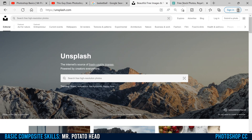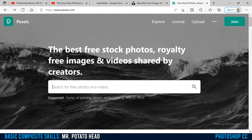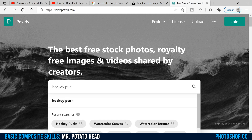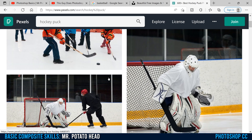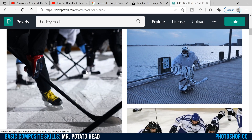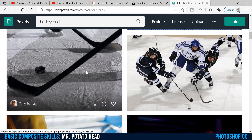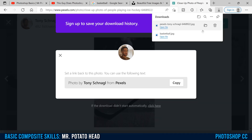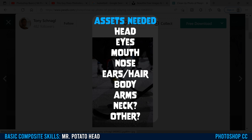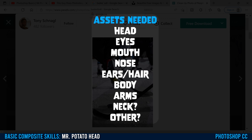If you're using sites like Unsplash or Pexels, just click in here and type in what you want. I'm going to search for a hockey puck for the eyes. Since these are high resolution, you don't need the object to fill the whole image — something like this is probably good enough. Click on it, then click Free Download. Make sure your download folder is set to your assets folder, and then just keep finding images until you have all seven assets that you need.